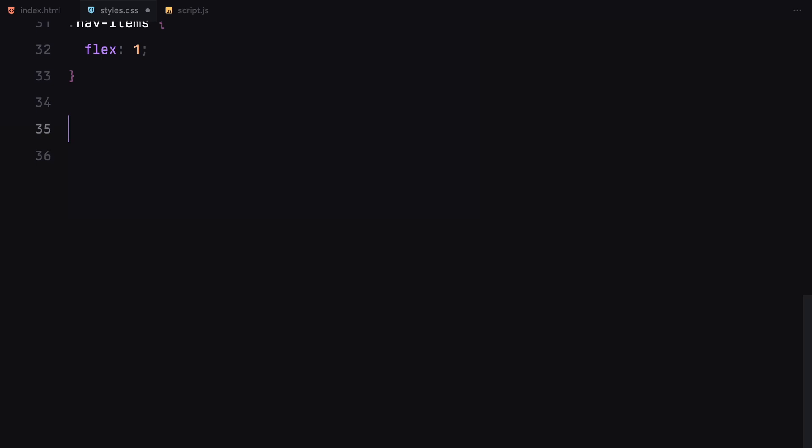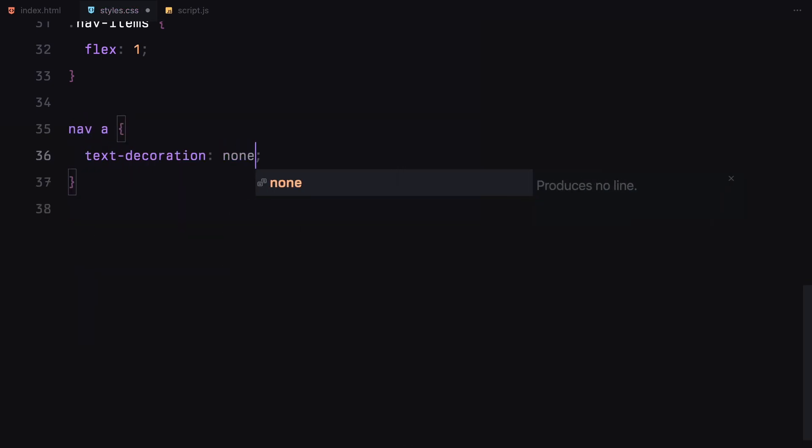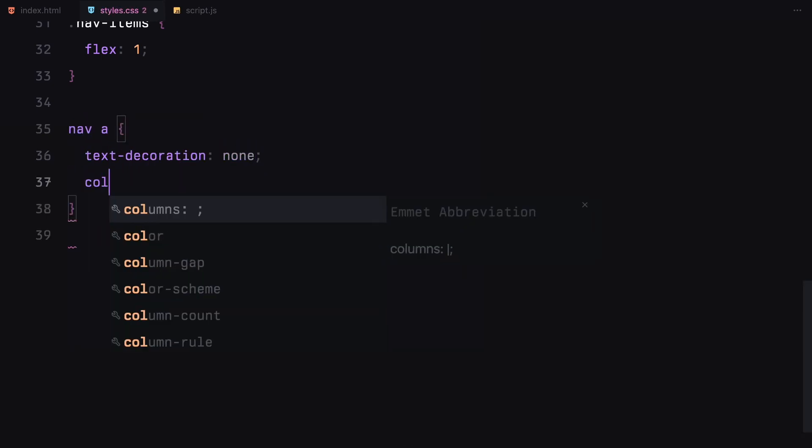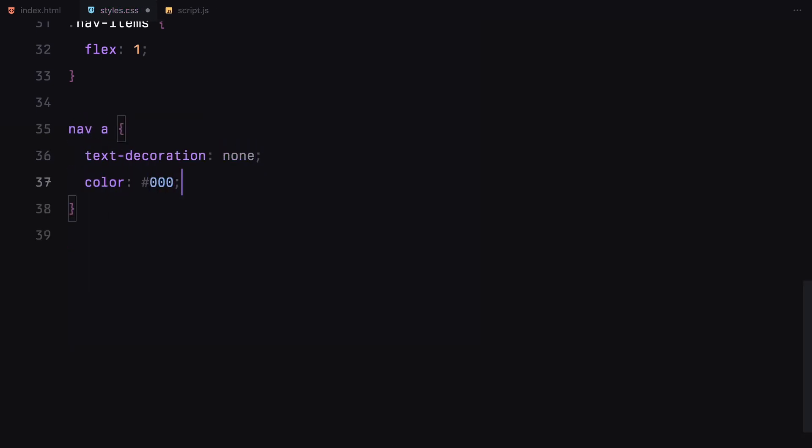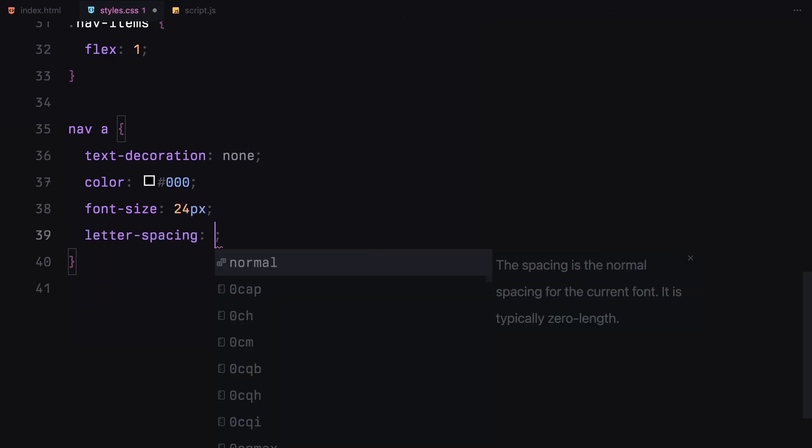The nav links are styled with a simple design: no text decoration, black color, a slightly larger font size with reduced letter spacing for a sharper look.